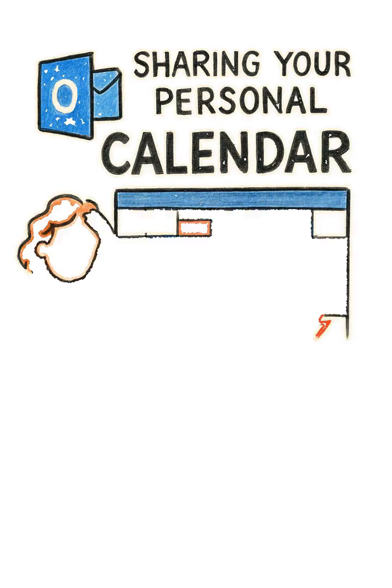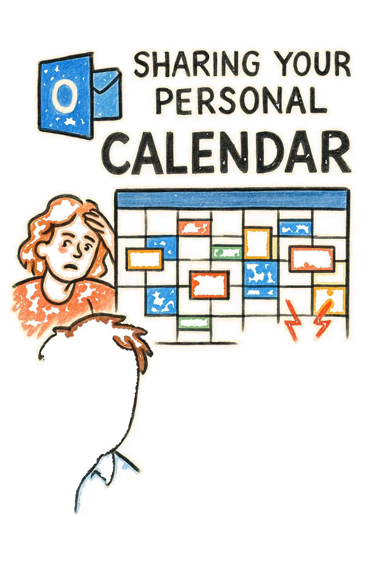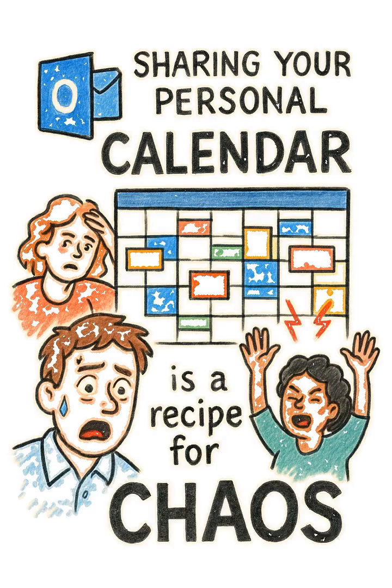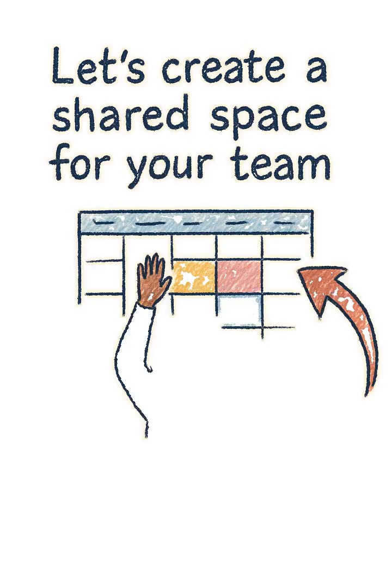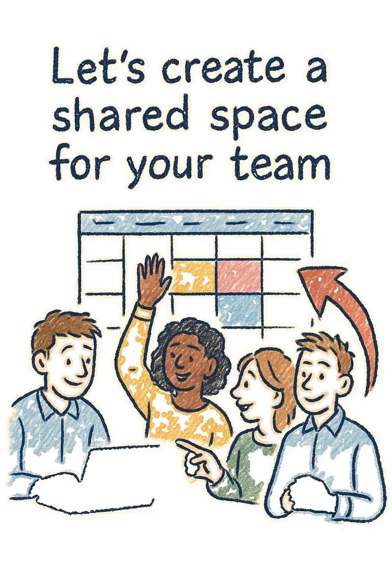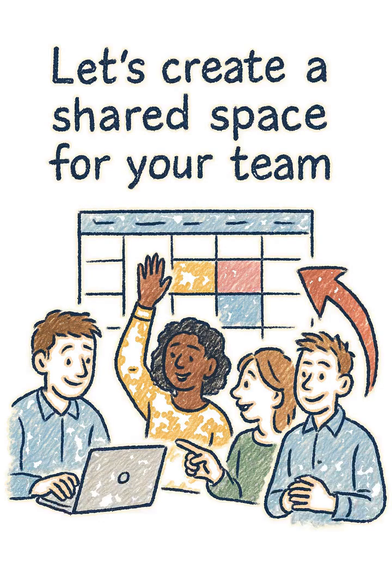Sharing your personal Outlook calendar directly is a recipe for chaos. Instead, let's create a dedicated shared space for your team in under a minute.